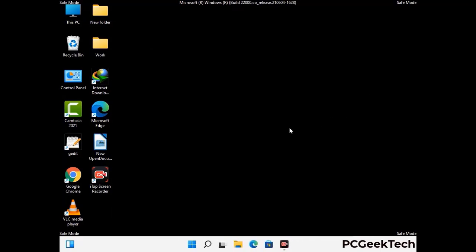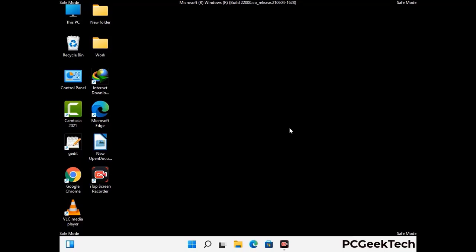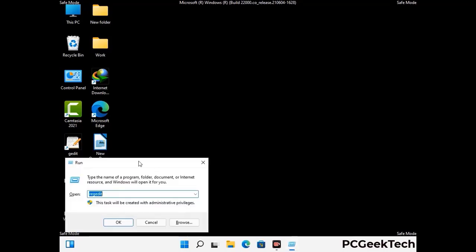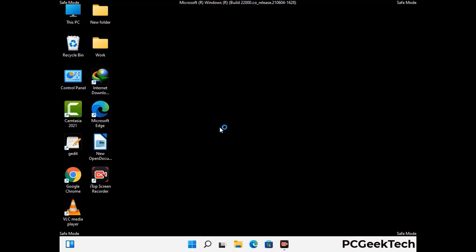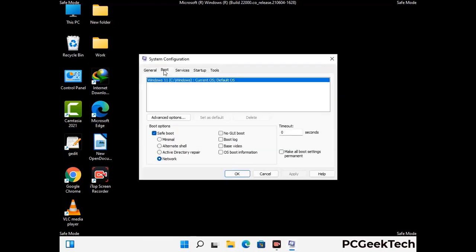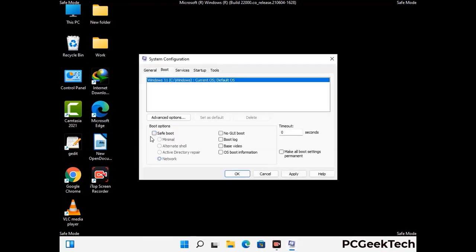By now you have most probably removed the virus from your computer successfully. You can now boot your computer in normal mode again. Press Windows and R together to open the Run box, type in msconfig and press OK. On the System Configuration window, go to the Boot tab, uncheck the safe mode option, then click Apply and press OK.